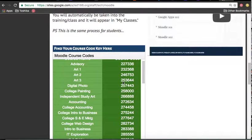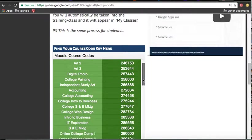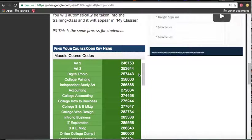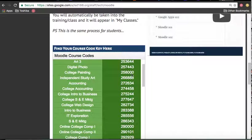Digital Photography, yours is 257443, 257443. And College Painting, 258000, 258000.